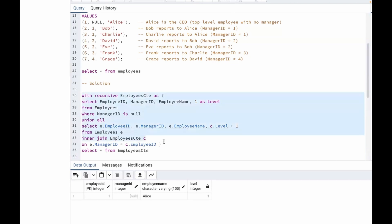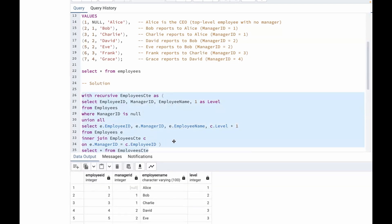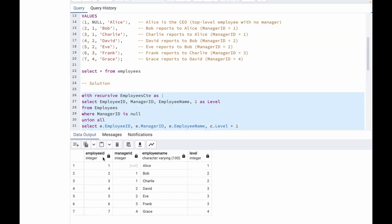Let's run our query. We got our output — employee ID, manager ID, employee name, and level. For Alice, the level is one because the manager ID is null. For Bob, the level is two because the manager ID is one. For Charlie, the level is also two, since Alice is the manager for both Bob and Charlie. All the remaining outputs follow the same pattern.